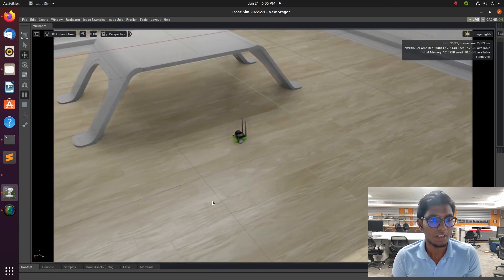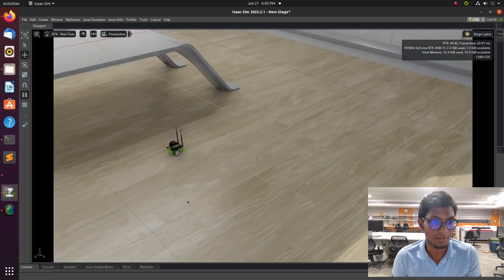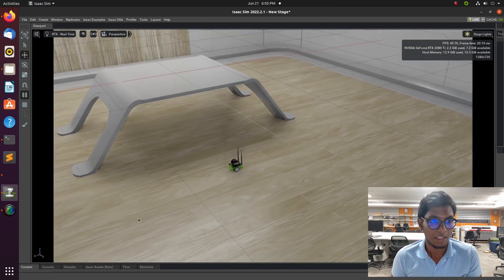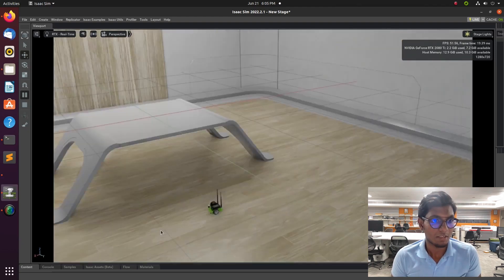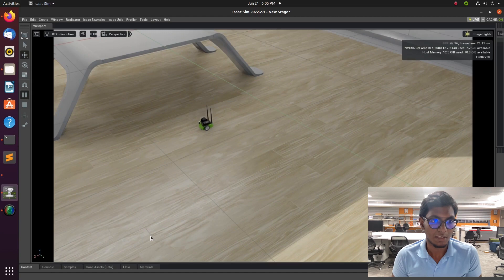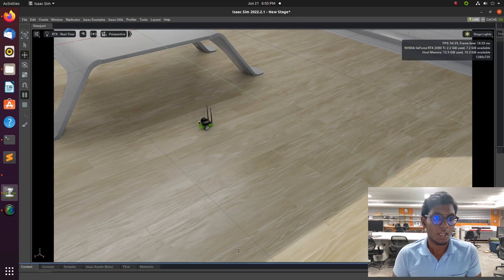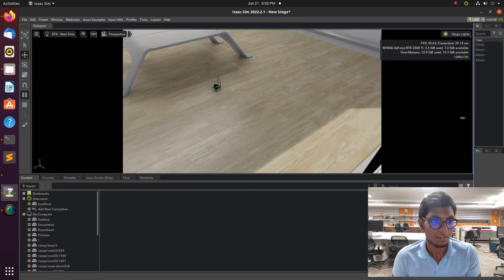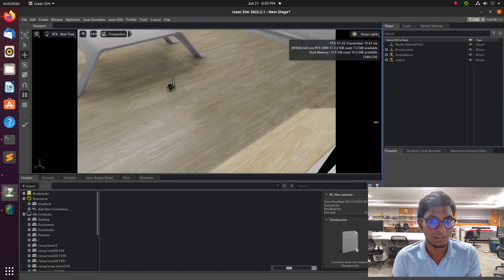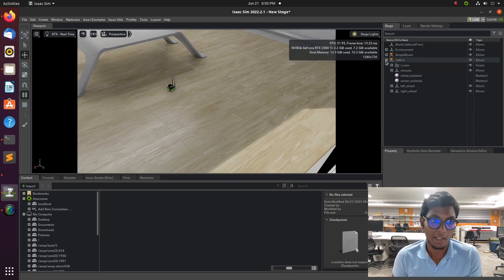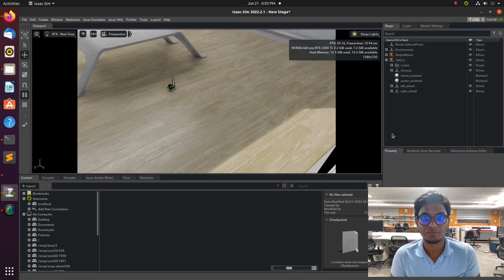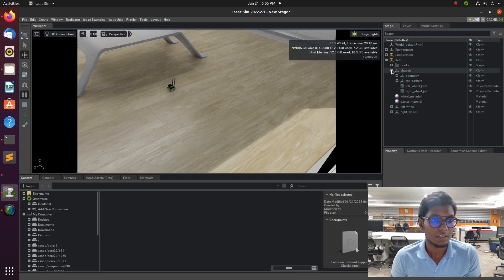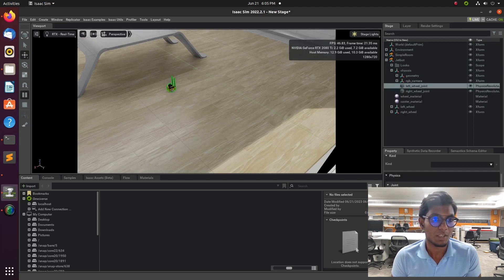It will be like a photo-realistic environment and we can create synthetic data for the robots that look realistic. You can see it on your screen. It is based on USD format, like Universal Scene Description format.